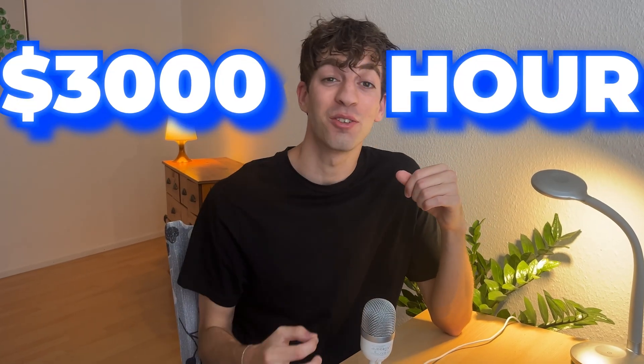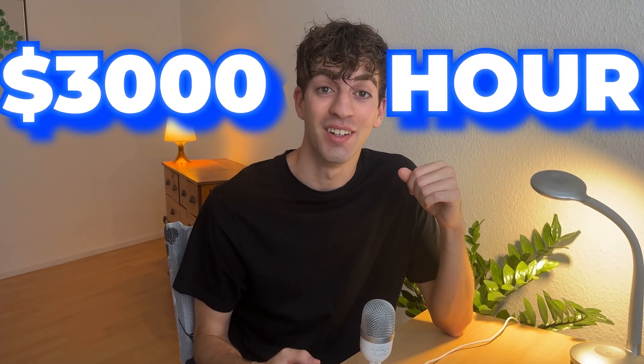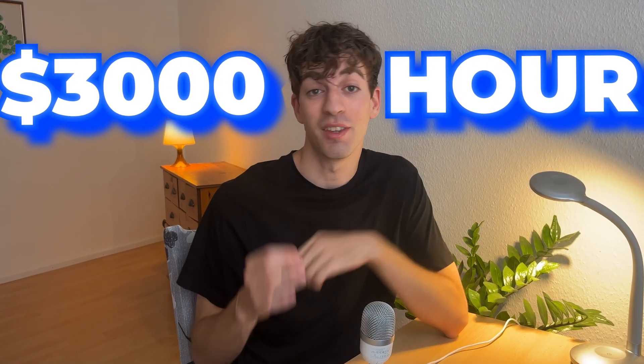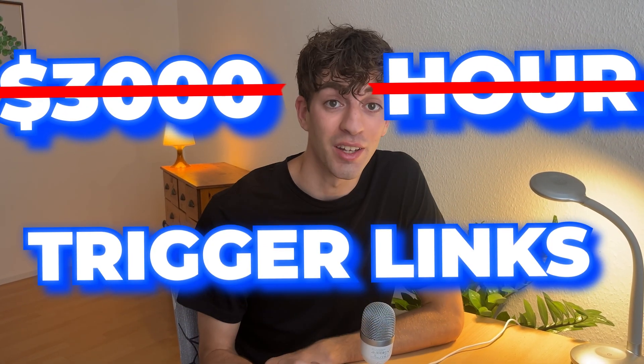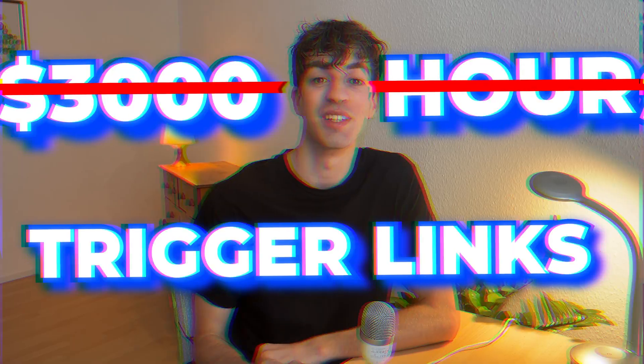In this video, do you want to learn how to make $3,000 an hour? Well, too bad. This video is about trigger links, way more interesting.